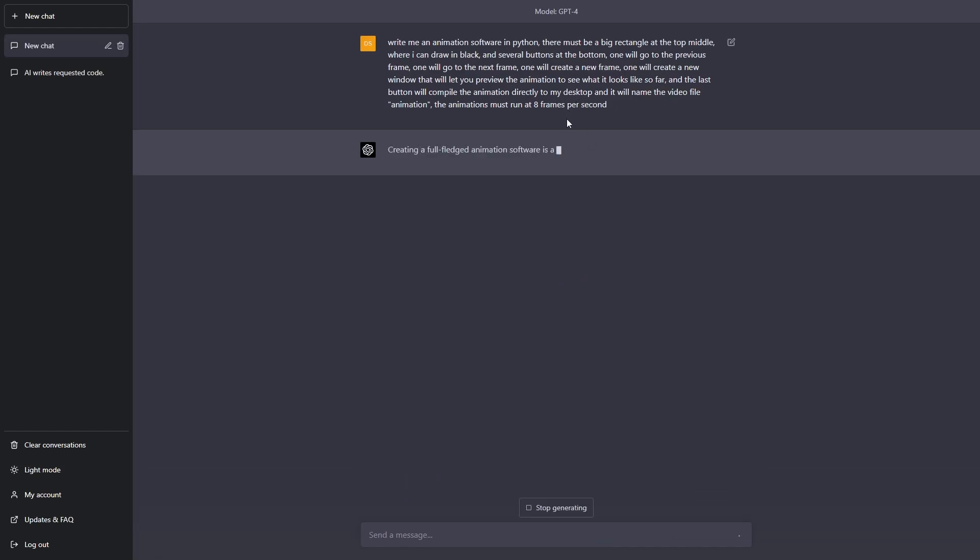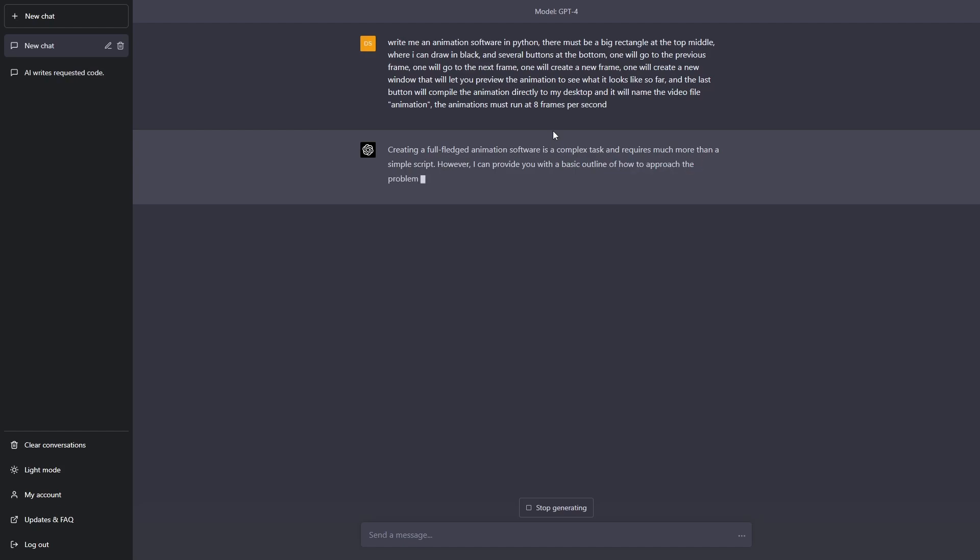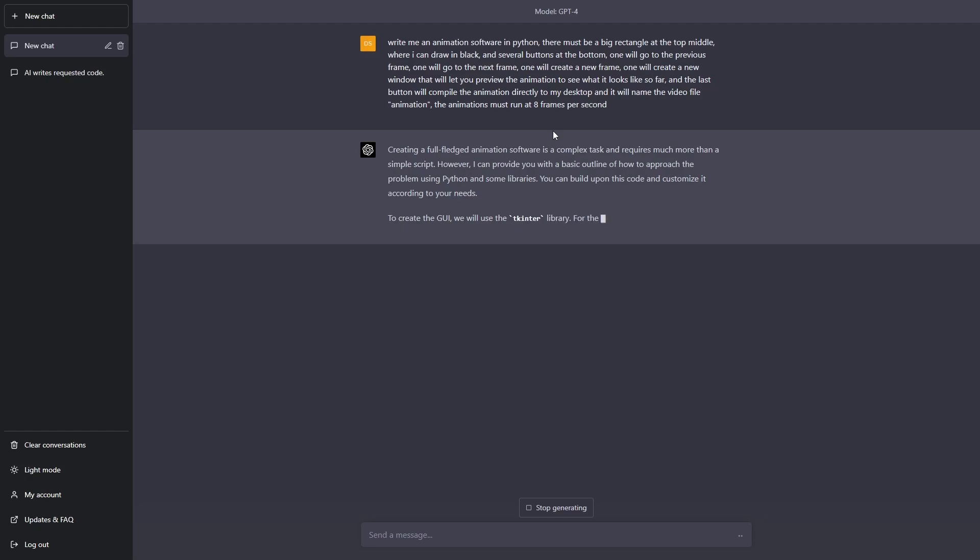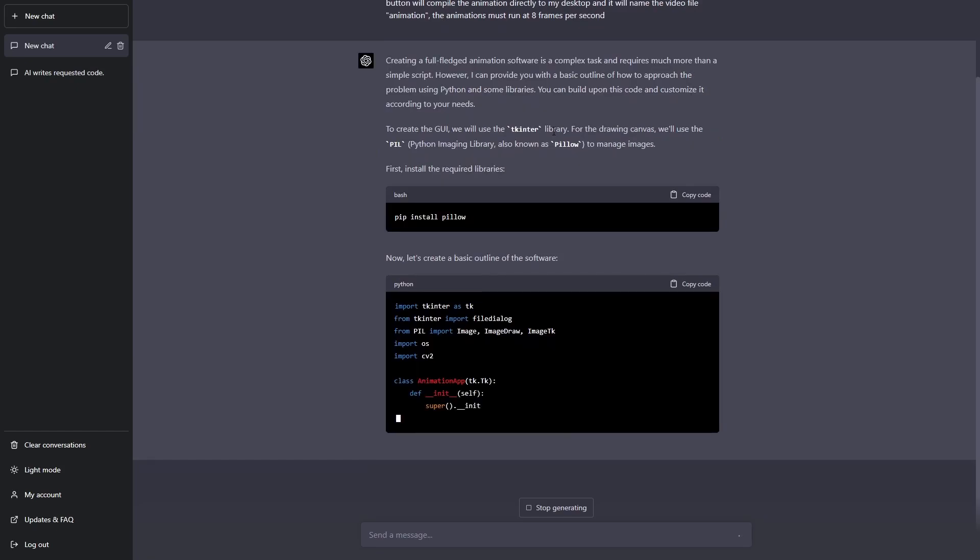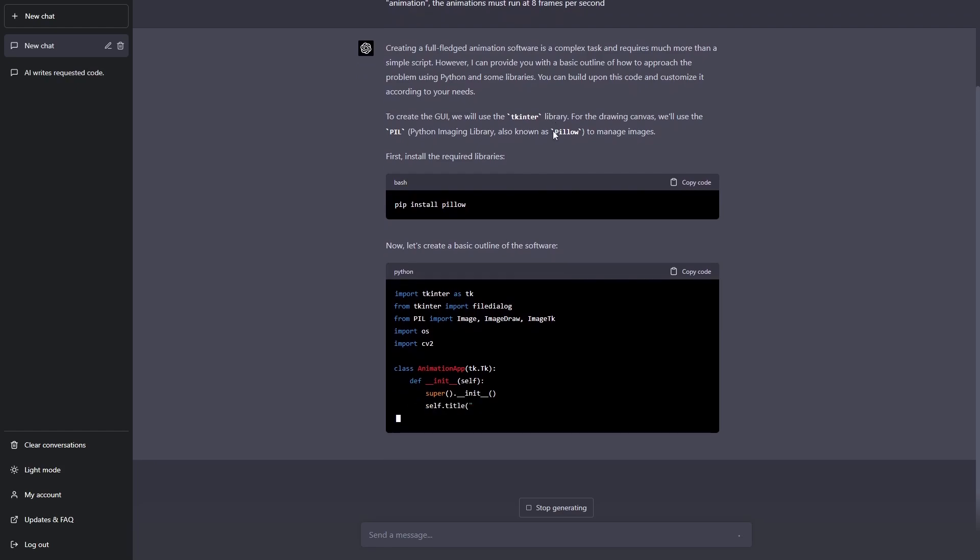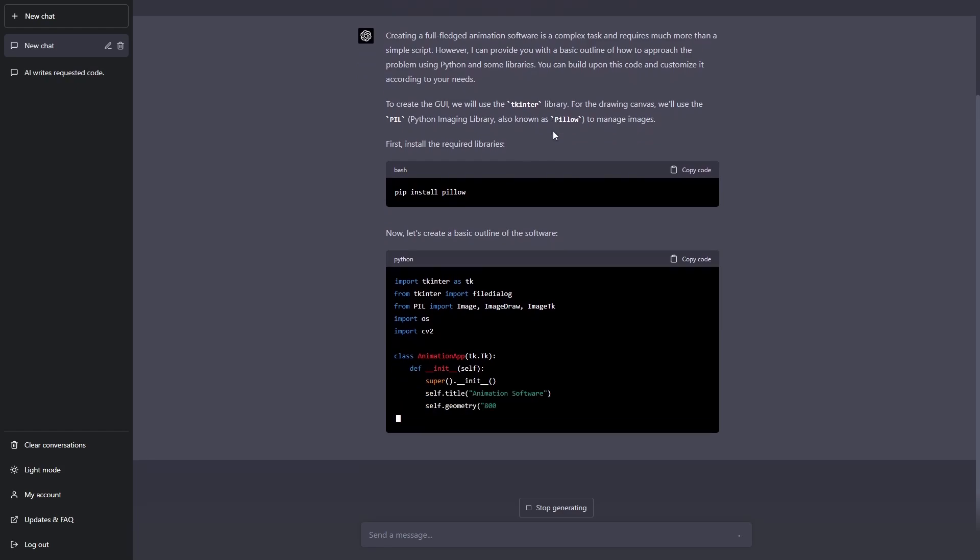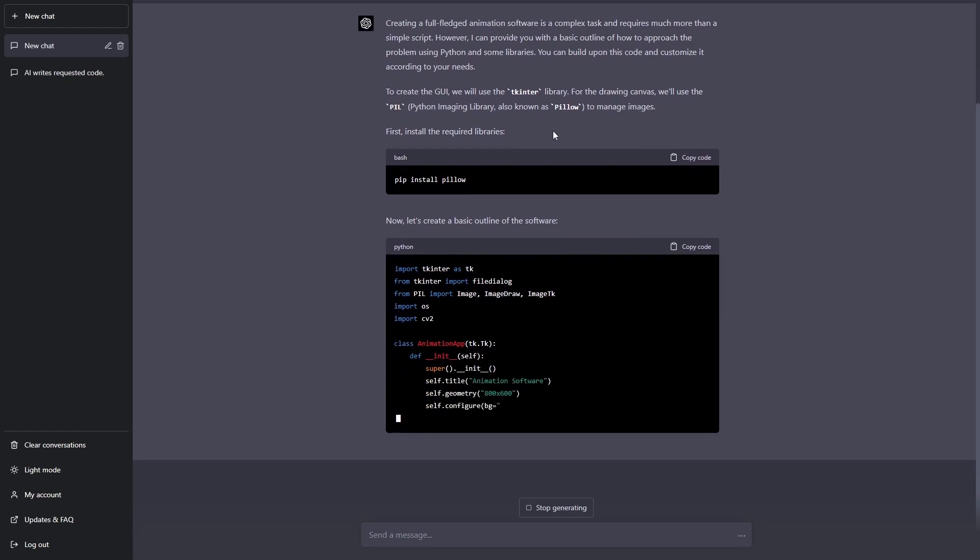I'll just start it and while it's generating I will tell you what this video is for. This video is to show you that even I who only has a basic understanding of Python, I can't make GUIs very well, that's about my limit, who only has a basic understanding of Python can create a basic animation software or any other type of software using ChatGPT.